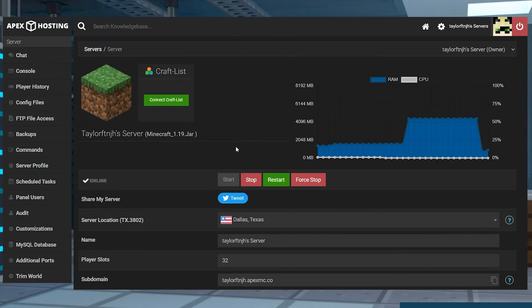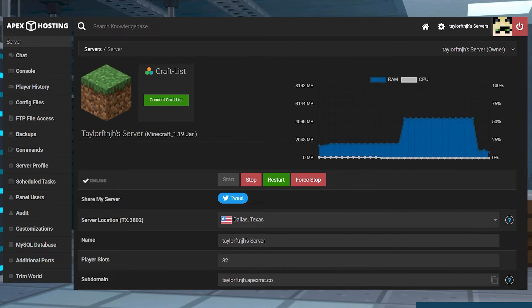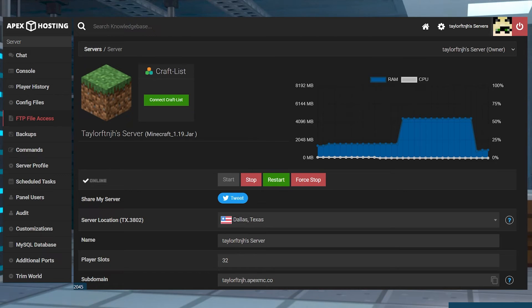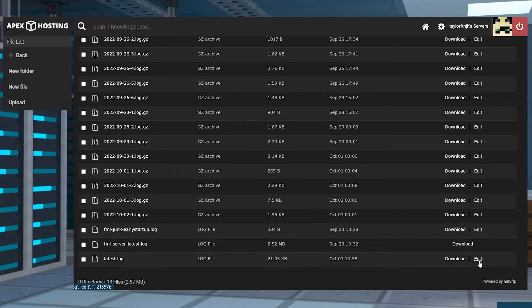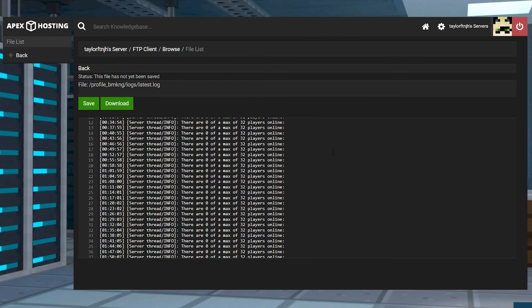Just like the crash reports, if you're looking to find the server log files instead of your single world, head to the FTP file access from the main panel. On the next page, enter into the logs folder and then press edit to view the files.